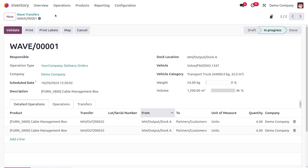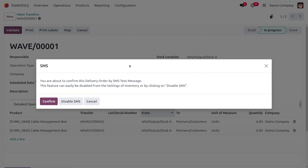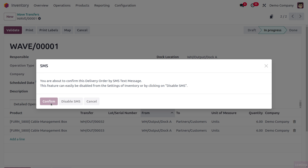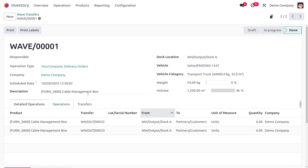Back on the Wave Transfer, you can see the changes applied. Click Validate to confirm, and the delivery will be done from the source location WH Output Dock A, using vehicle Volvo FM Odoo 1347.